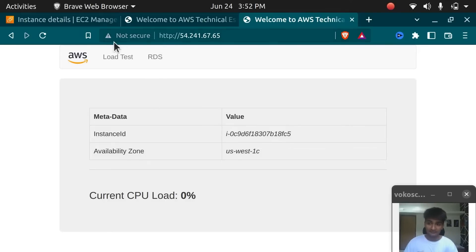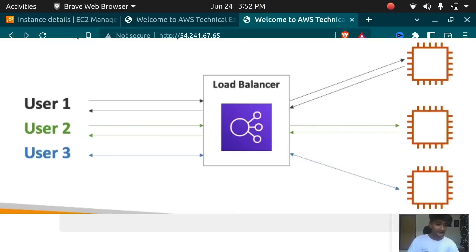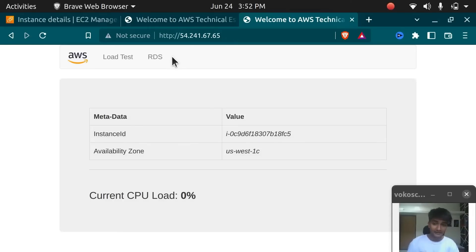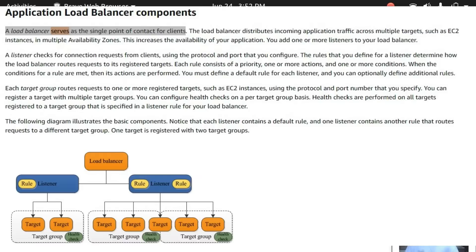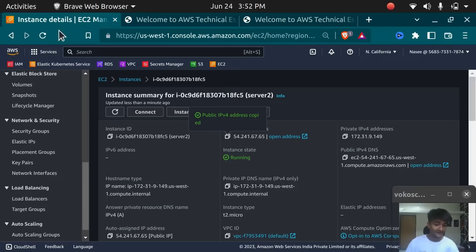When using a Load Balancer, if I refresh, it should go to the first server, then the second server, then the third server. Another benefit is that rather than having multiple IP addresses, you can have one single domain, which is what you get when using Load Balancers. So let's go and create it.